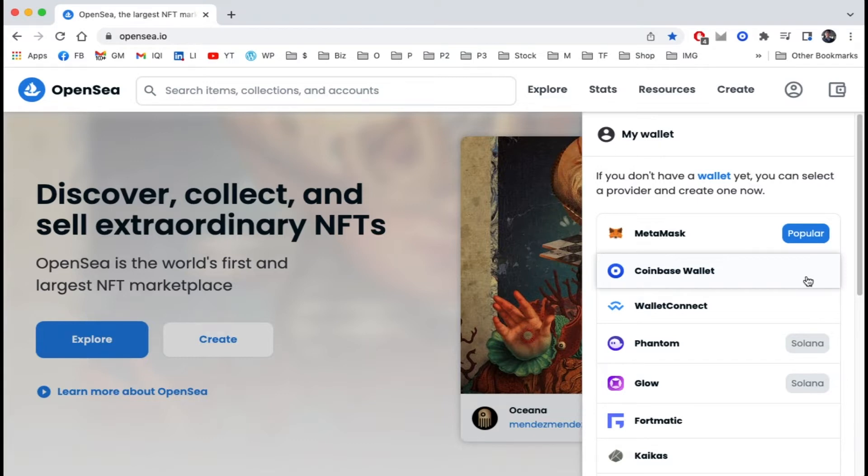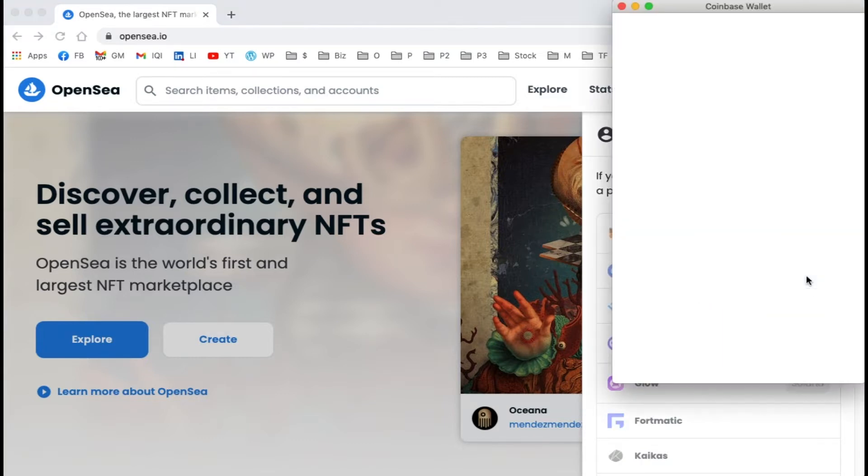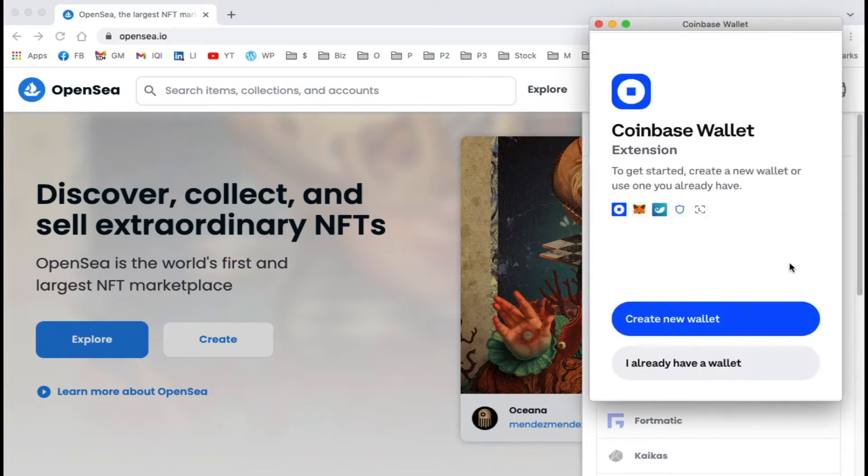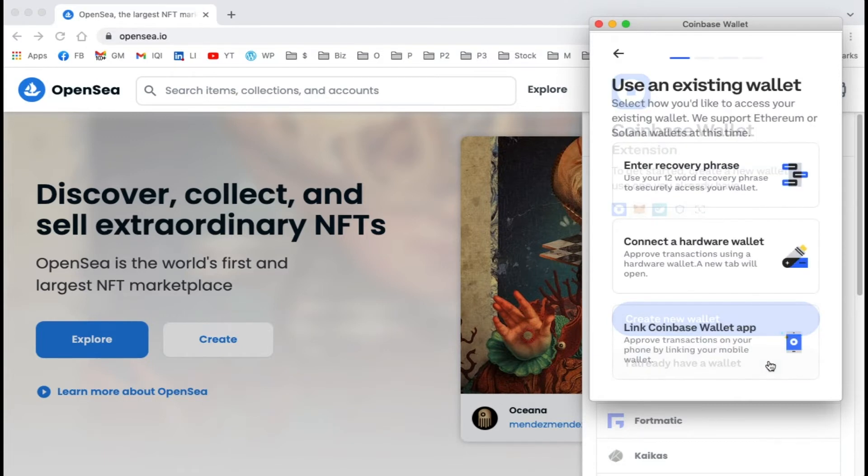Click Coinbase Wallet and a window will pop up to connect. You can create a new wallet or if you already have a Coinbase Wallet, you can use the existing wallet. We're going to connect our existing wallet, so select 'I already have a wallet.'